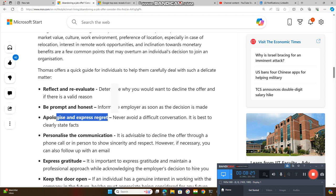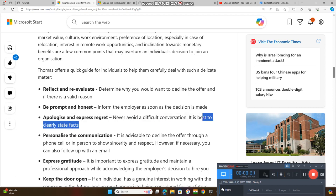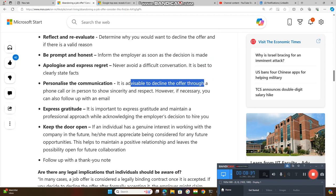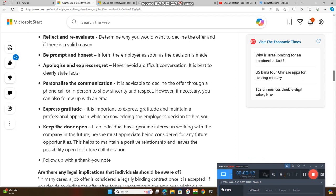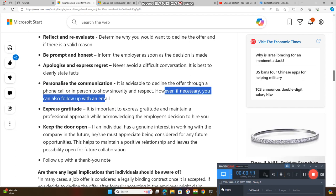Apologize and express regret. Never avoid a difficult conversation. It is best to clearly state the facts. Personalize the communication. It is advisable to decline the offer through a phone call or in person to show sincerity and respect. However, if necessary, you can follow through with email.